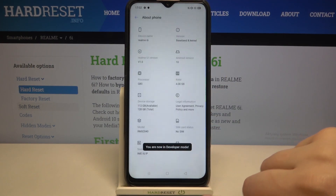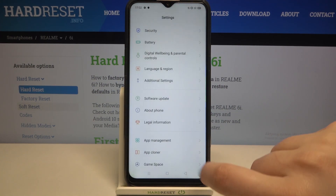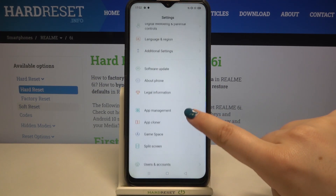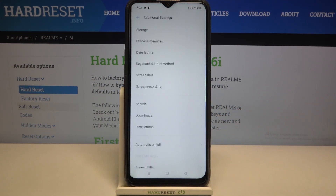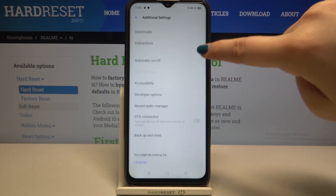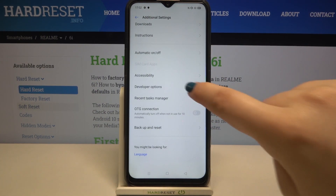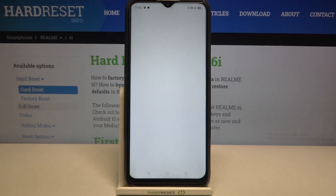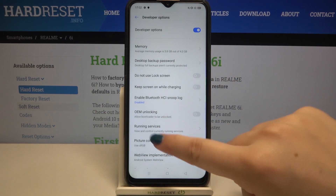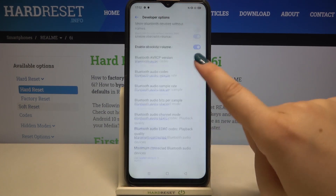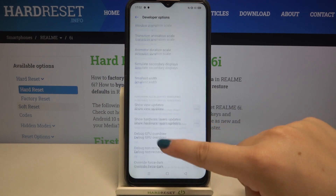As you can see we've got the confirmation message, so we can go back and we have to find the Developer Options, which should be in the Additional Settings. Let's scroll down and as you can see we've got the Developer Options, so let's tap on it — here we've got plenty of advanced settings which we can customize.